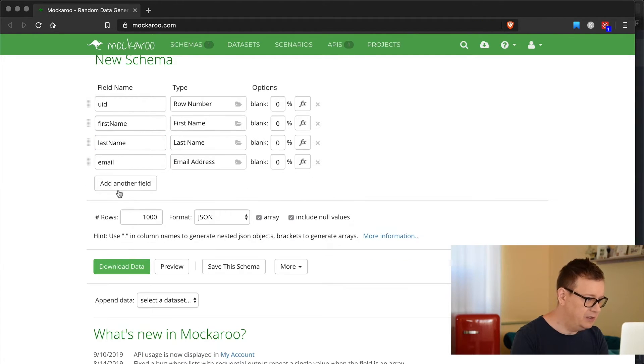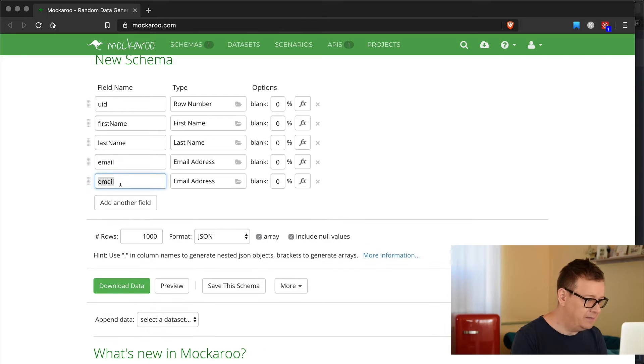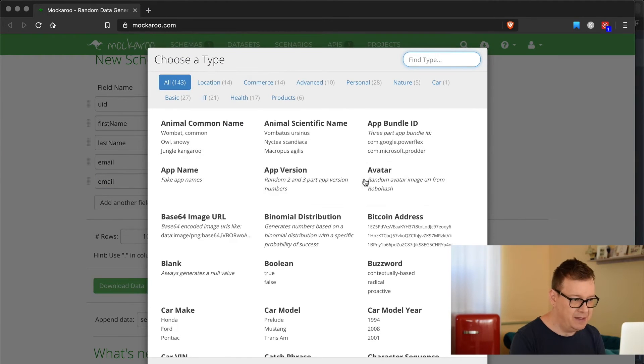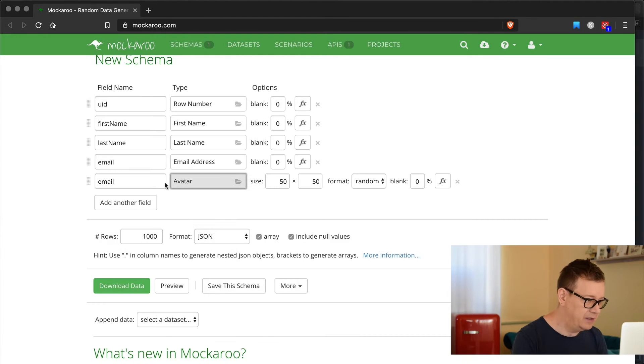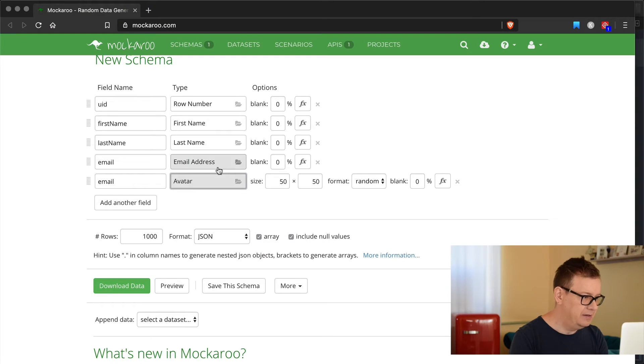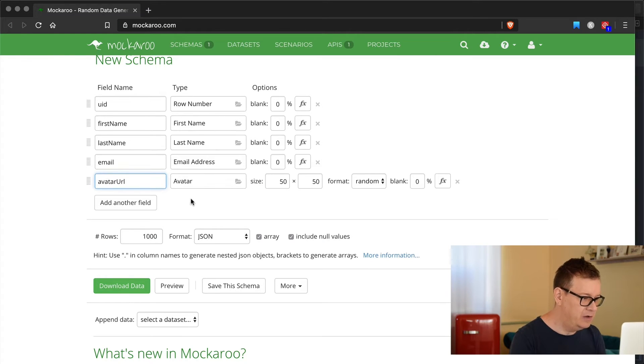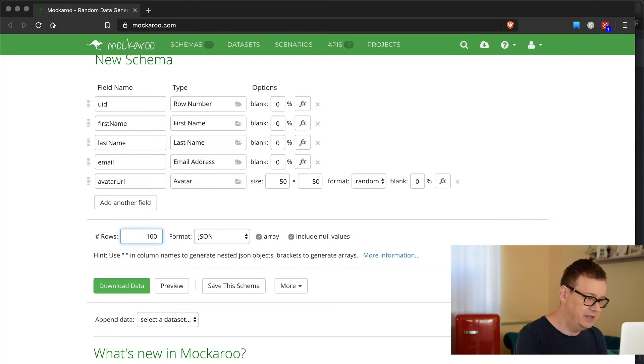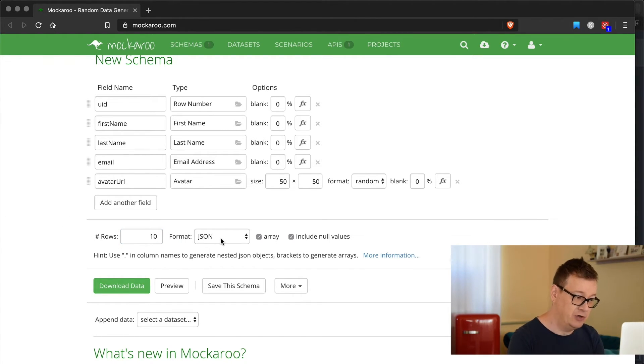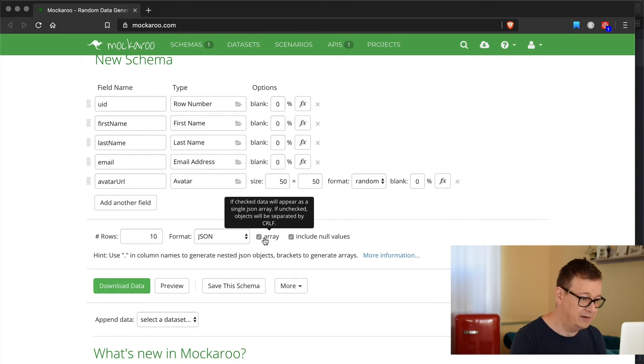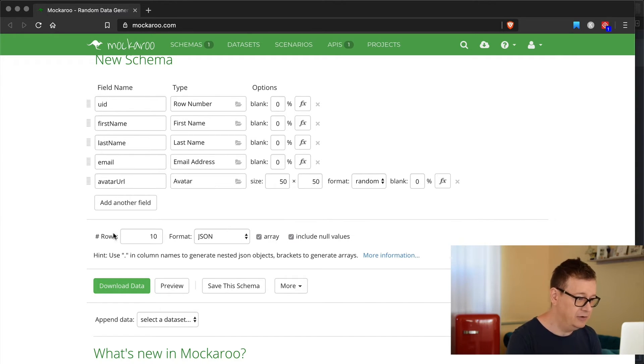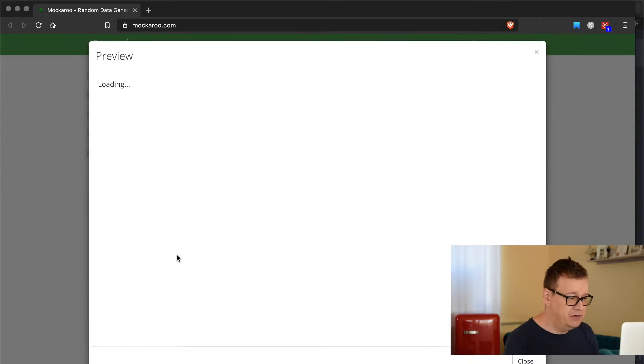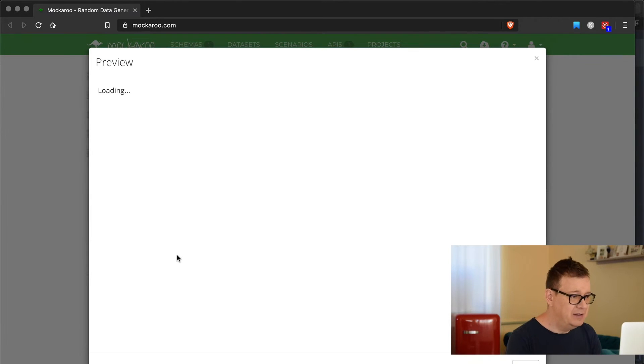We're going to add another field and that field will be an avatar, and let's paste avatar URL there. I'm going to fetch only 10 rows because that's okay. Make sure that the format is set to JSON and select array and include null values too. Let's preview this. This is what we're going to fetch.